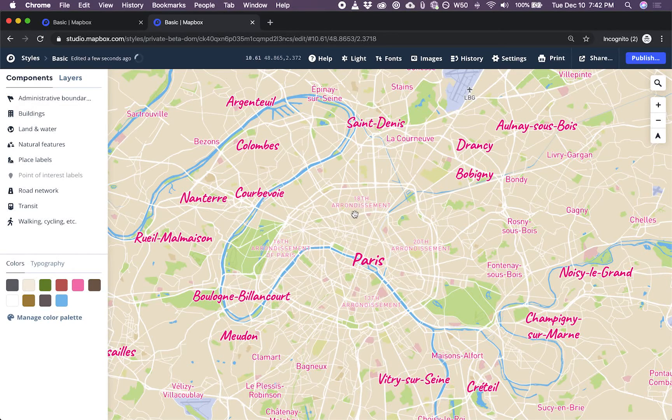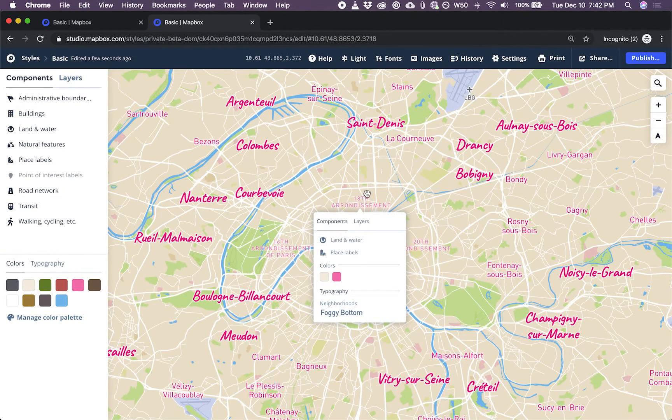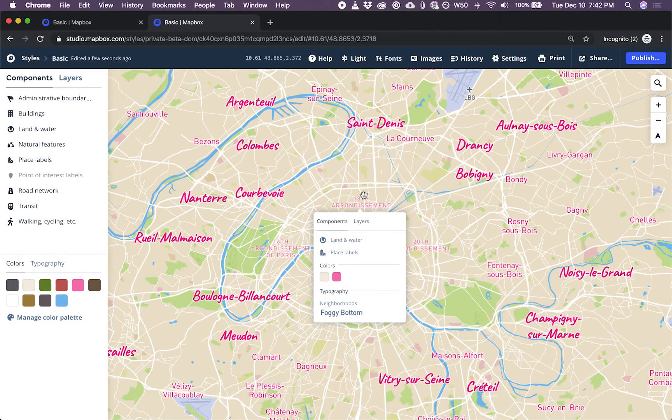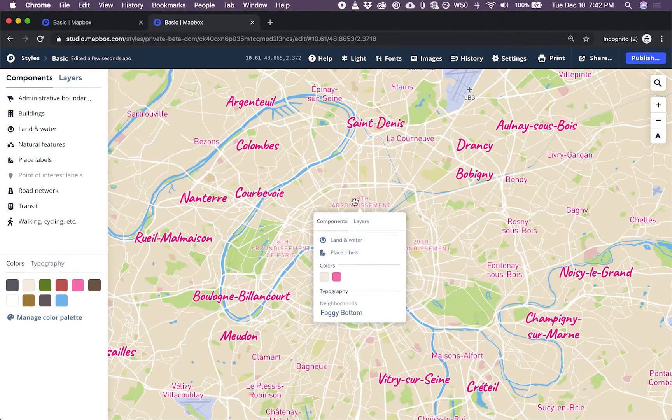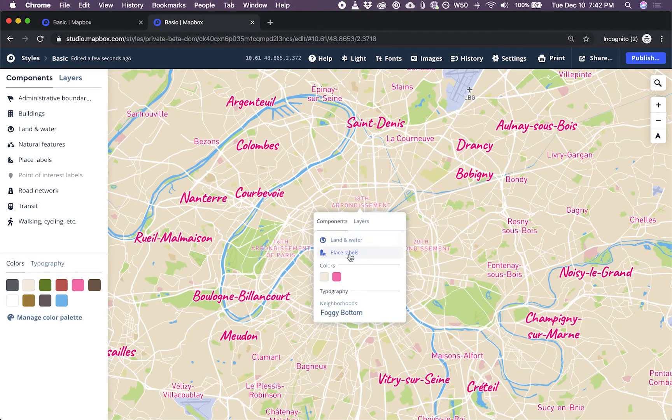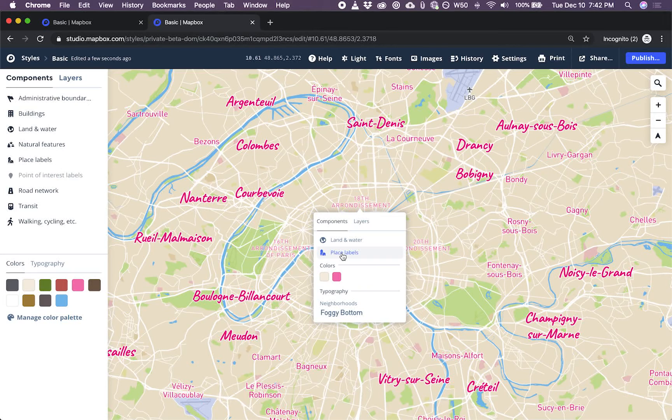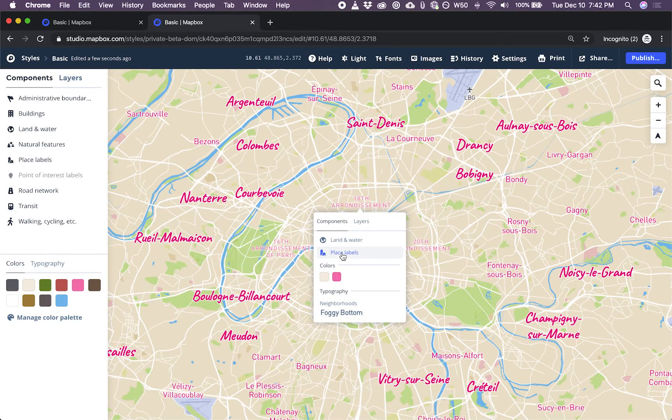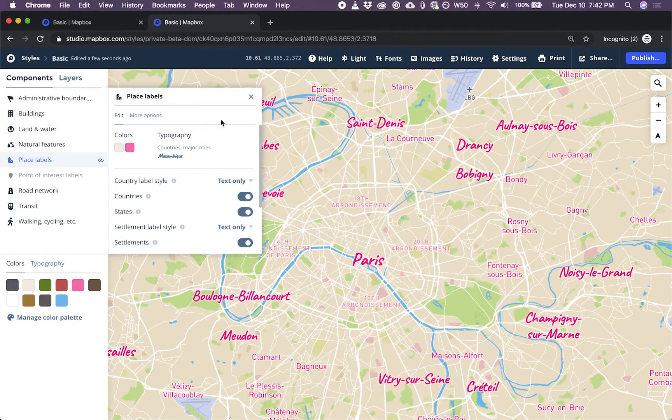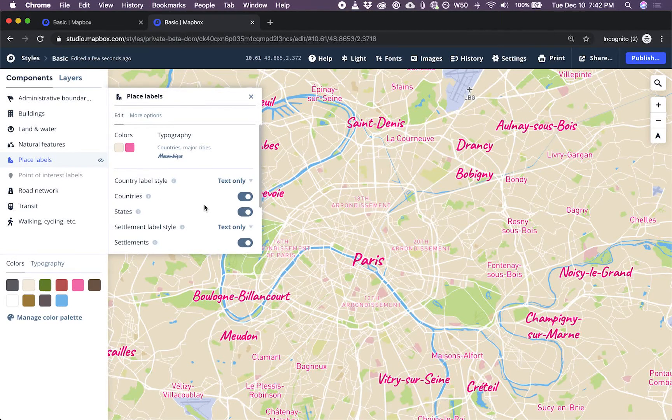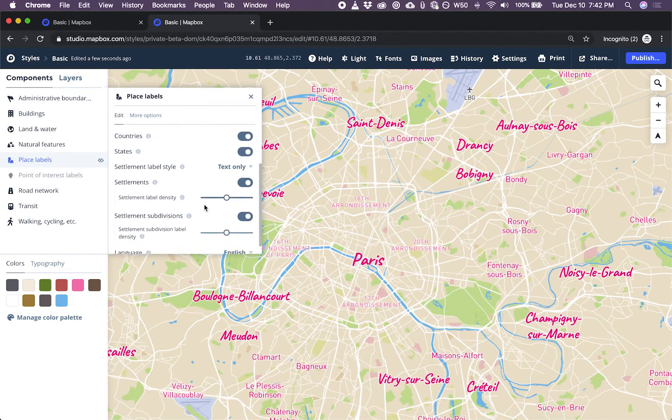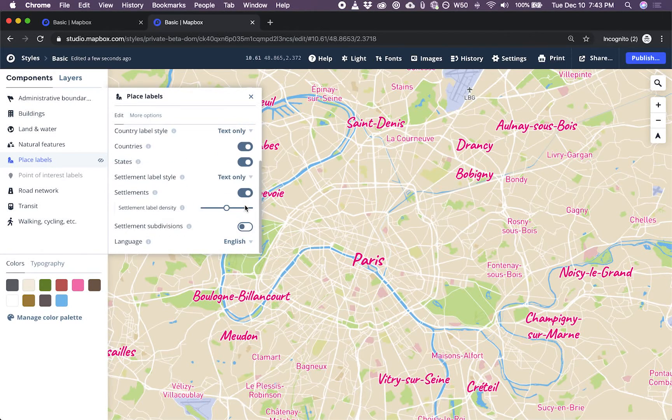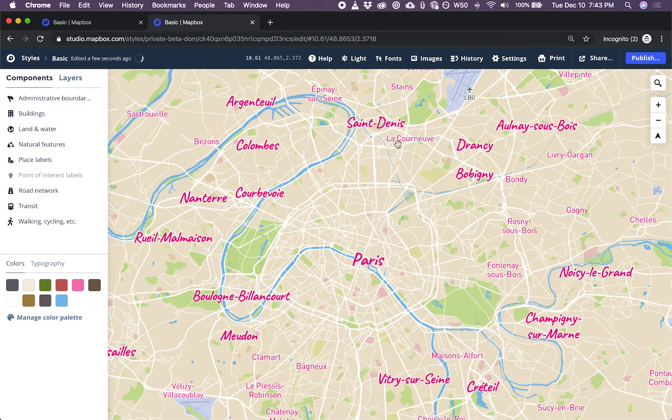And next, I see some of these subdivision labels. I'm going to click on one and it tells me in this area of the map, the components contributing to this area are land and water and place labels. I'm going to click on the place labels component to see what options are available. So in this component, I can see that I have a couple of options around what to show, how it appears. I'm going to turn off this settlement subdivisions and that brings us even closer.